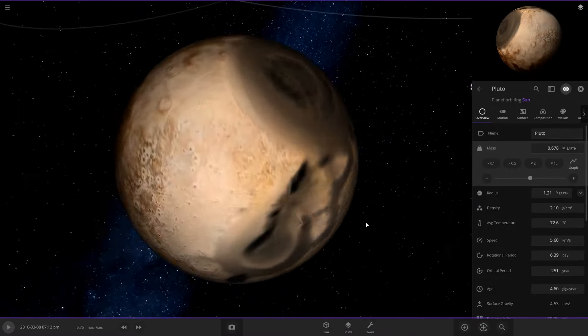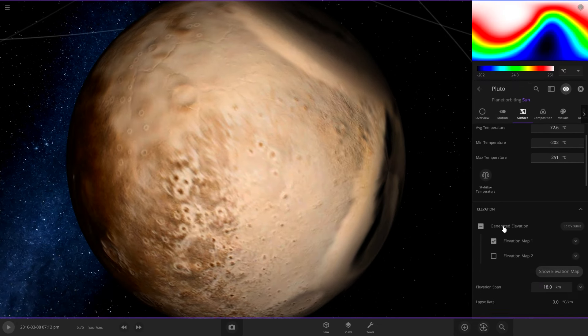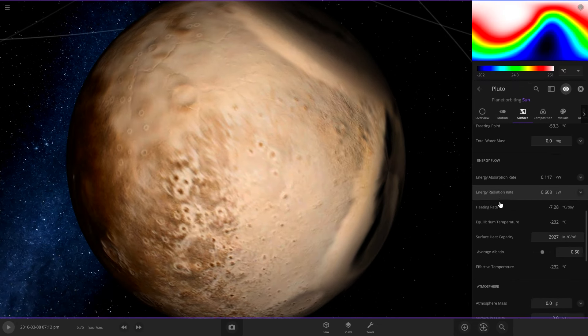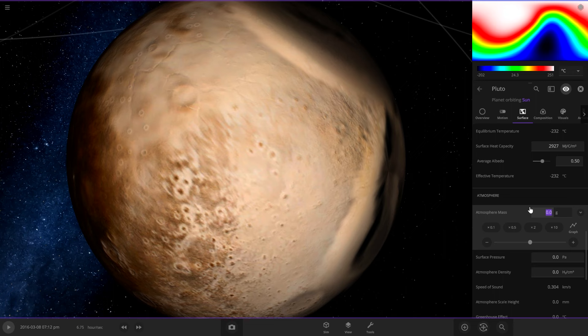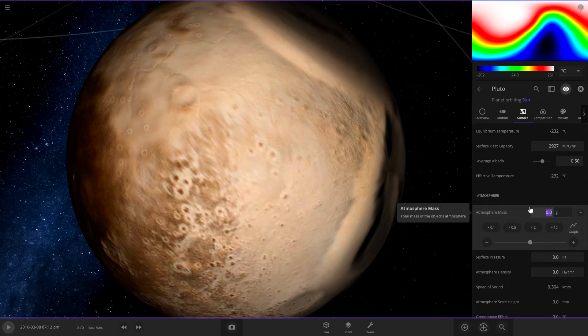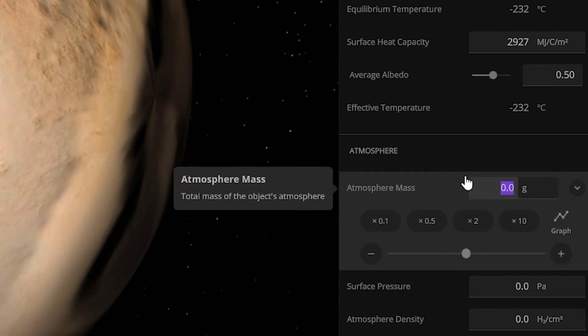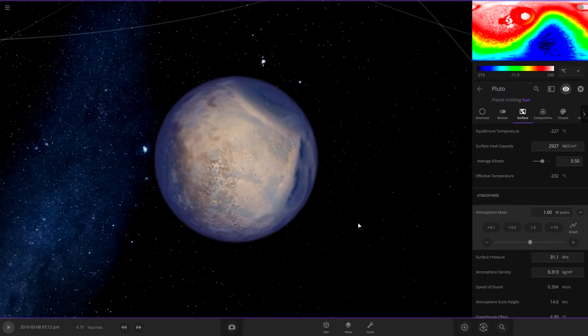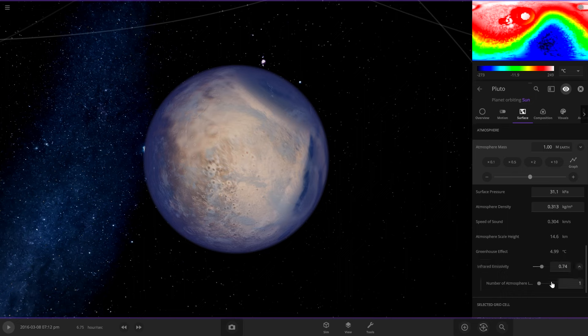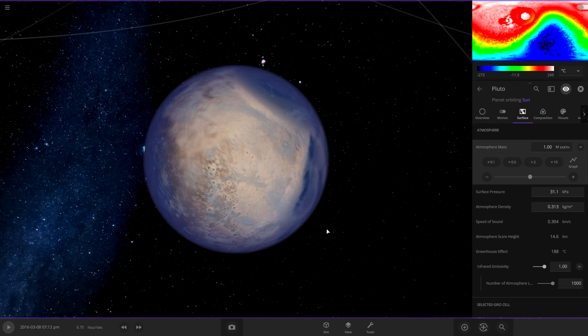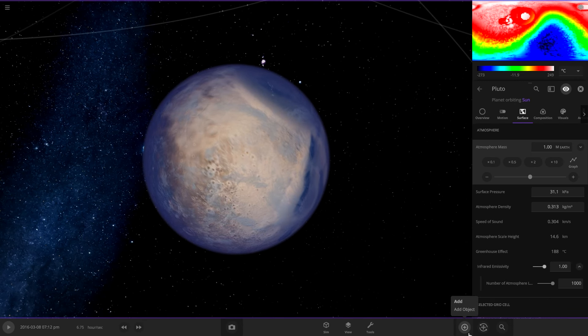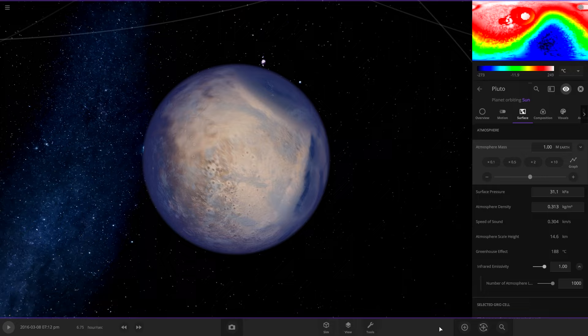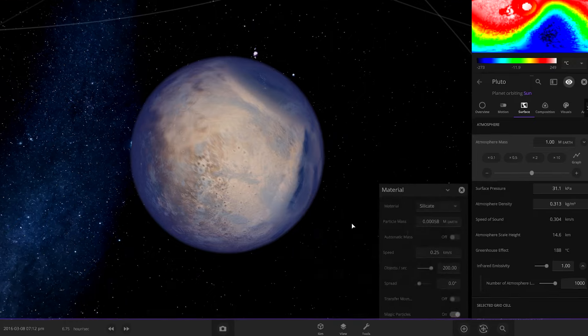So now that our mass is okay, let's do the atmosphere really quick. Go to surface. So I'm worried that even with a really thick atmosphere, this isn't going to heat up because with Titan in the last episode, it didn't until we added water. So let's just add an Earth's atmosphere onto it. And then we'll add as many atmosphere layers as we can just to try to get heating. And then we'll also add the water onto it.